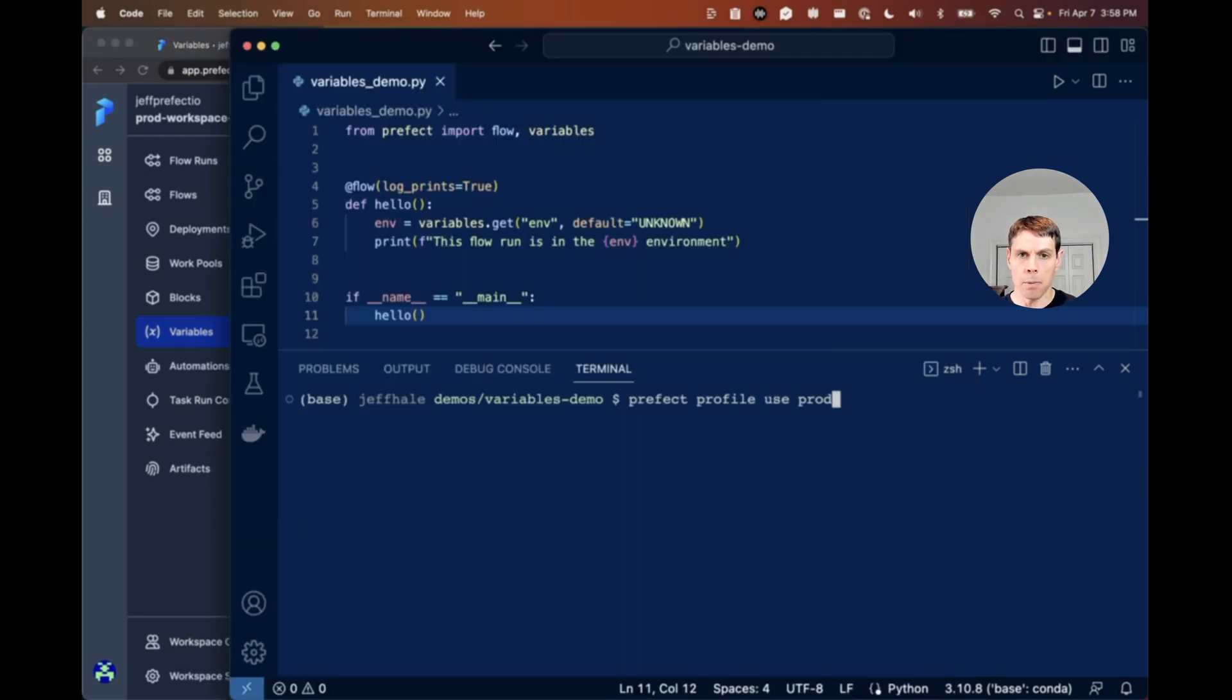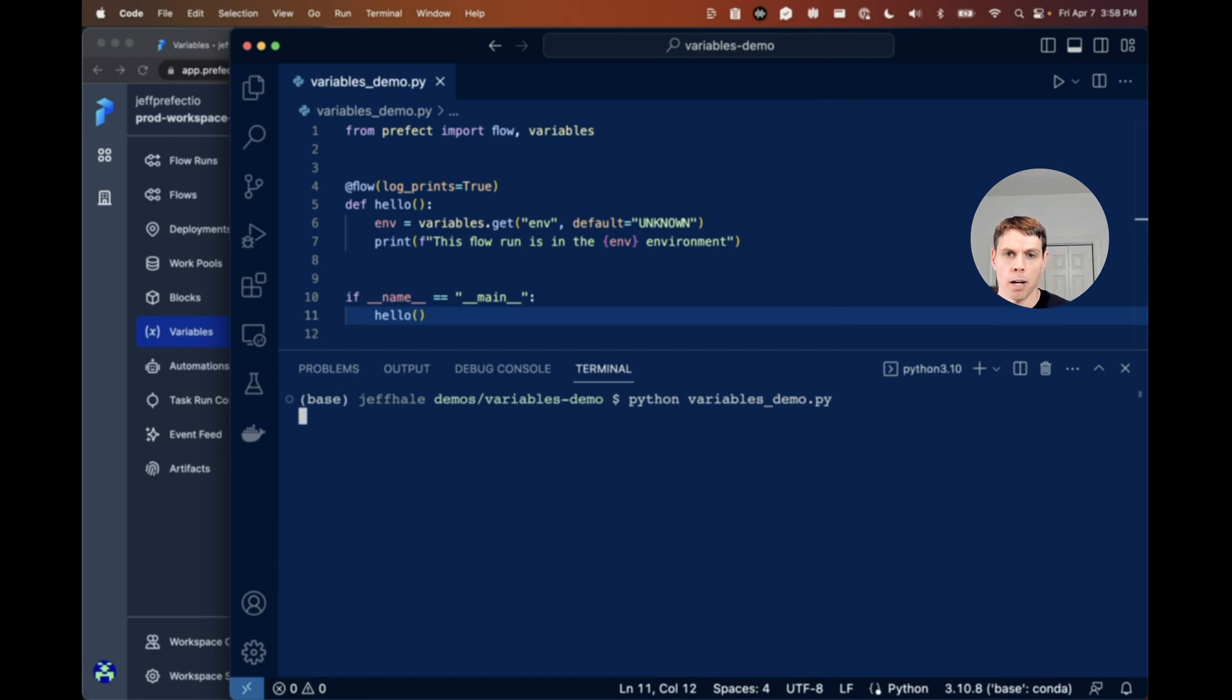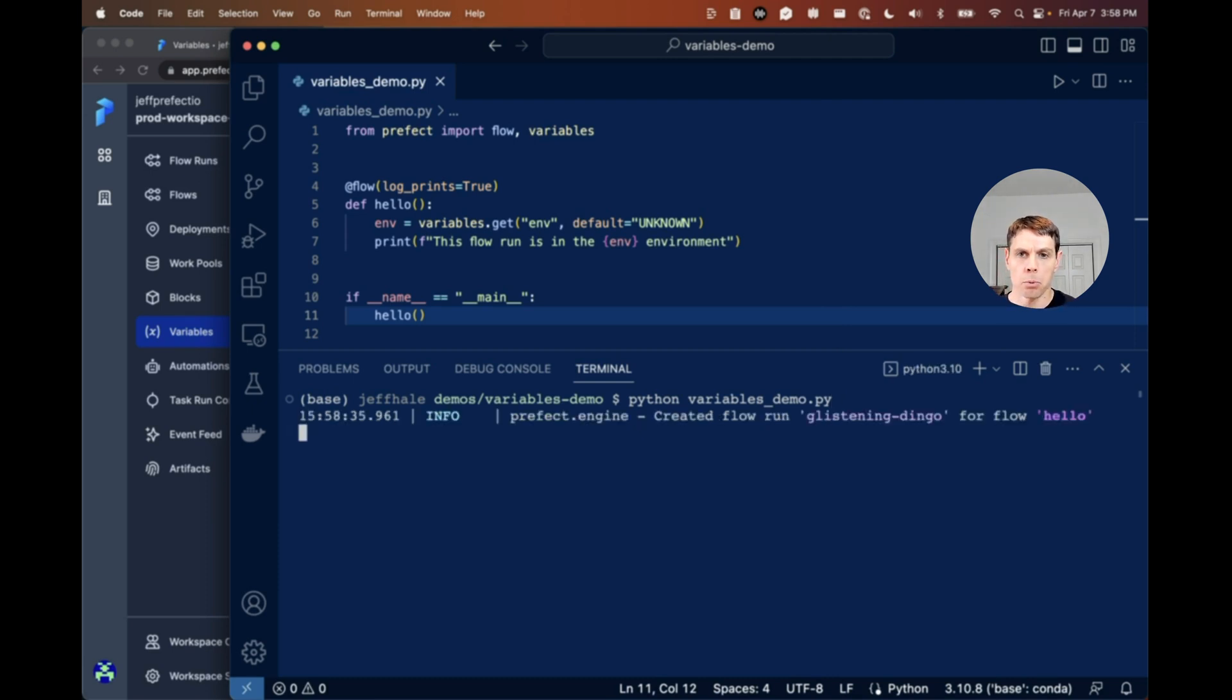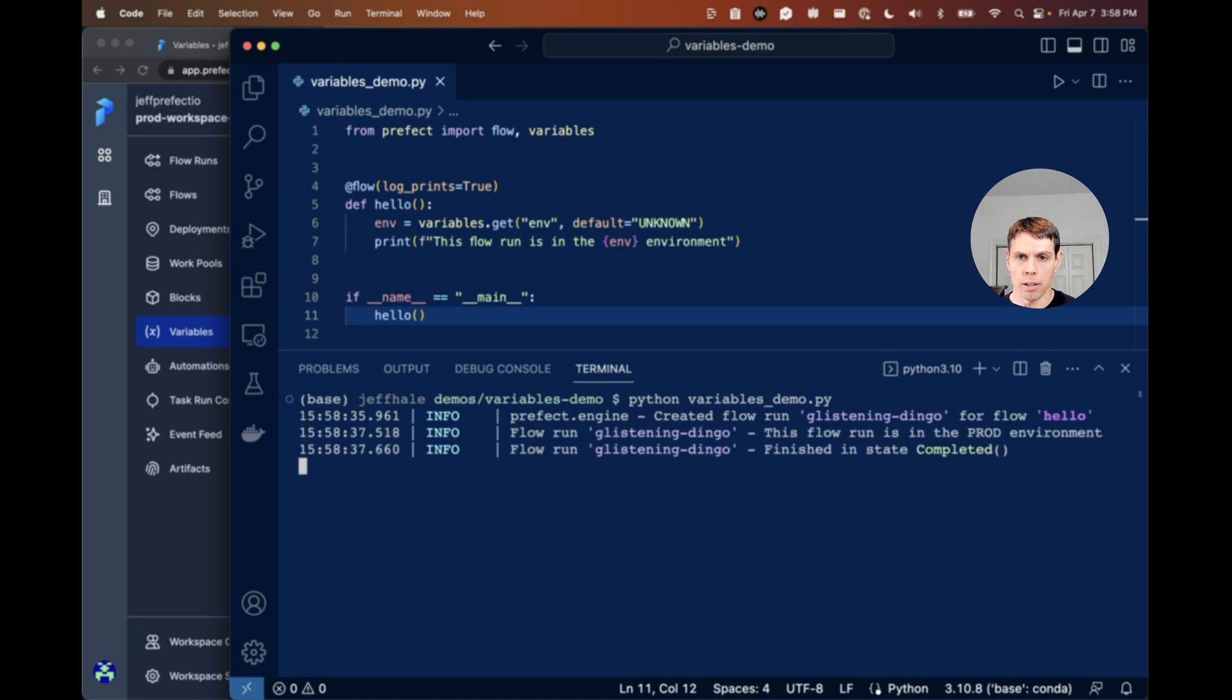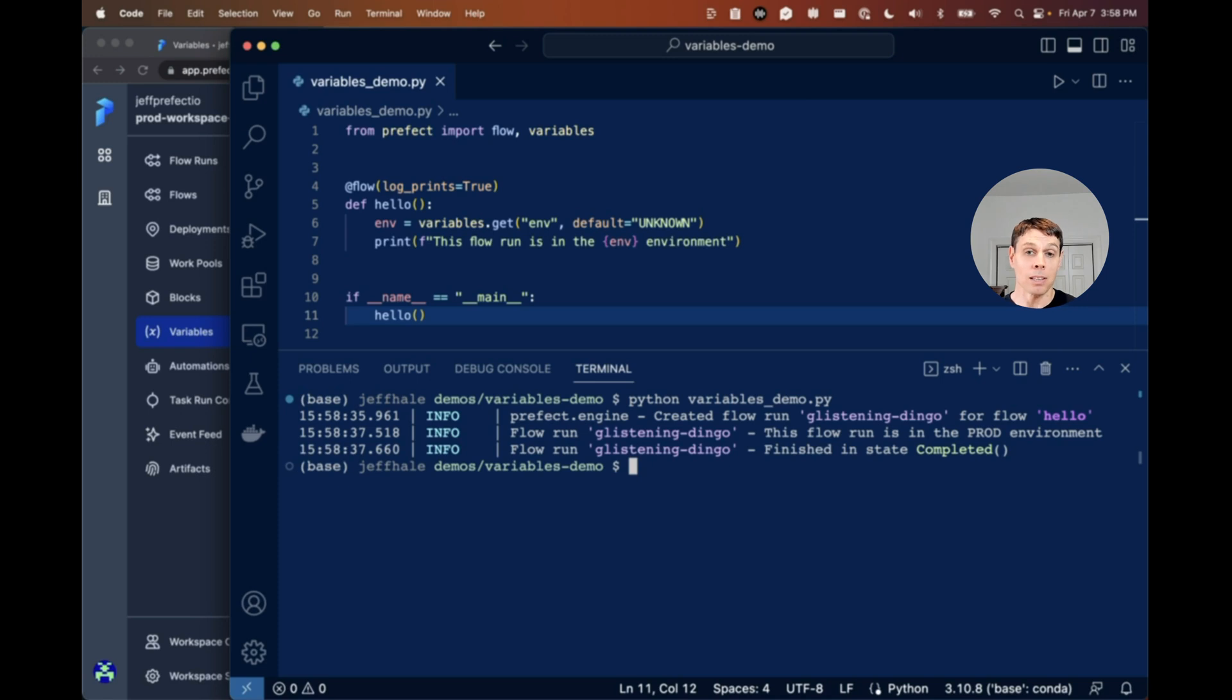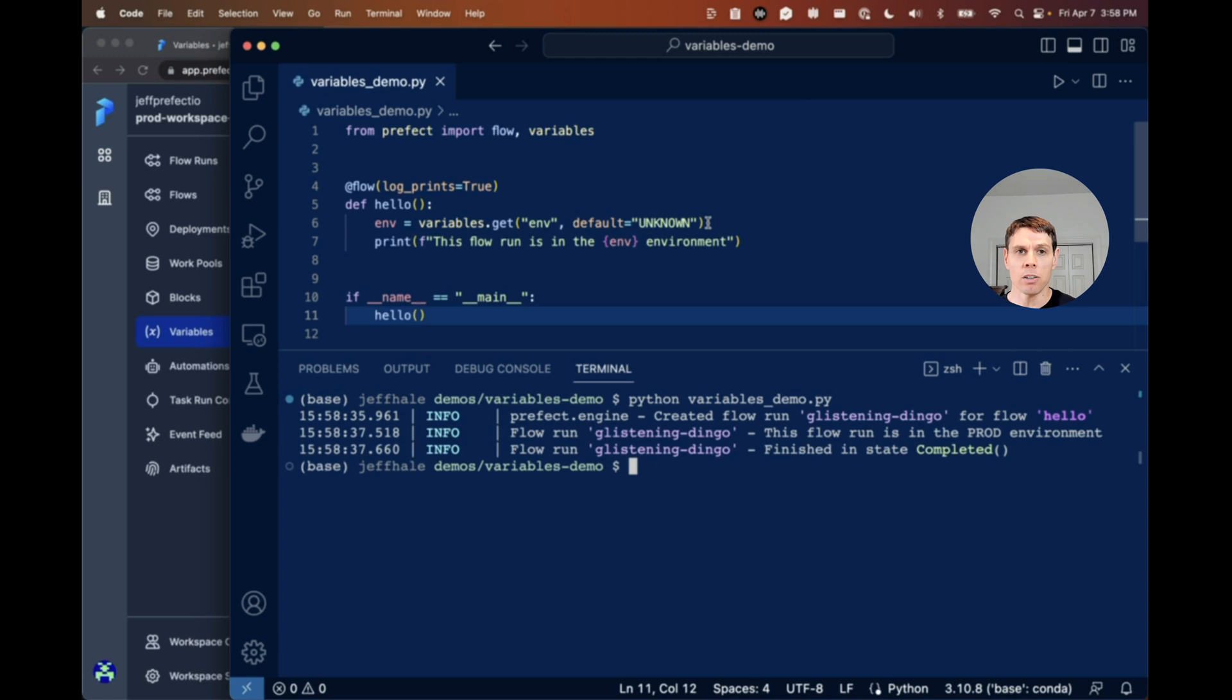So now if I run my code, Python variables demo.py, I should see the prod value for that variable. There you go. We're in the prod environment. So there you go with some very basic lightweight code, we can get a string value into our environment using prefect variables. Check out all the other great features in 2.10.